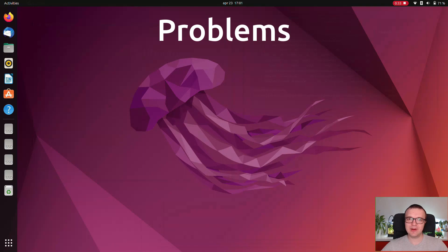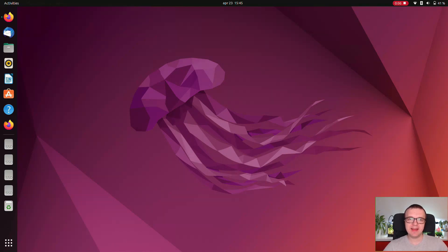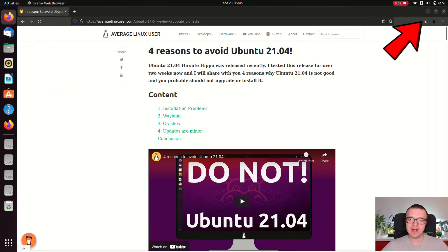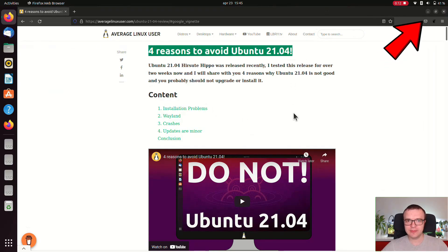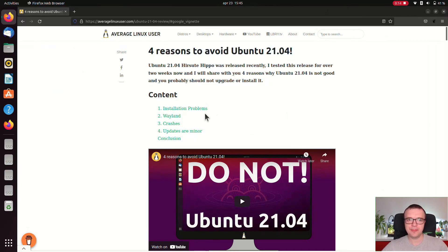Now let's talk about the problems. Installation problem. I had a problem with installing Ubuntu 21.04 in the EFI mode last year. I described this issue in my Ubuntu 21.04 review. This problem still exists in Ubuntu 22.04.